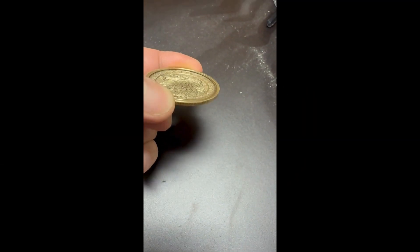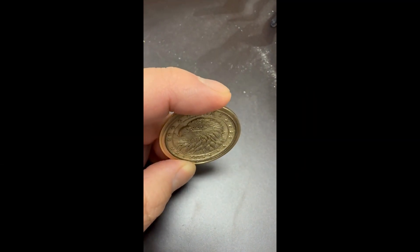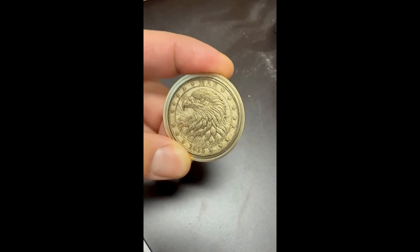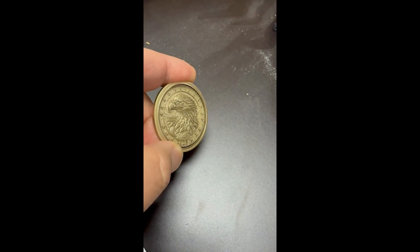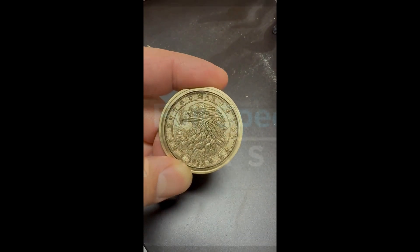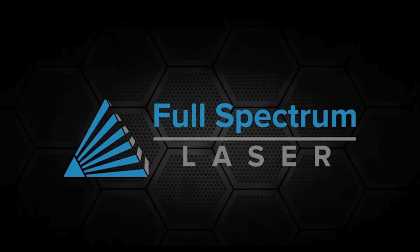With a 200w MUPA laser from FSL this engraving only takes a few minutes. This 3D diamond coin looks great thanks to AI technology from Full Spectrum Laser.